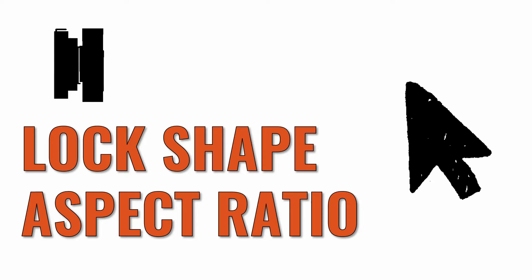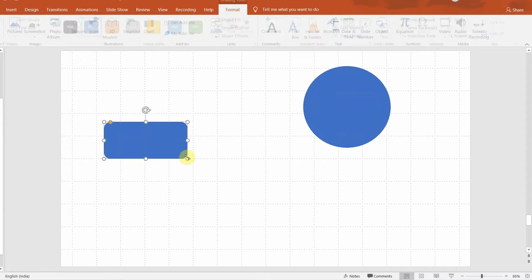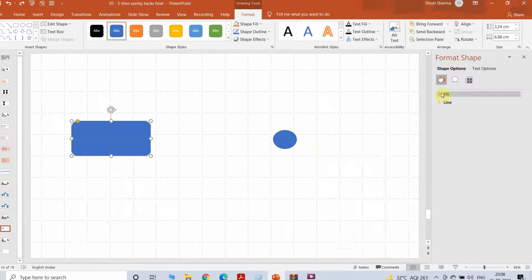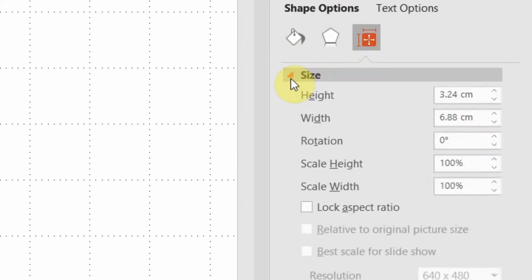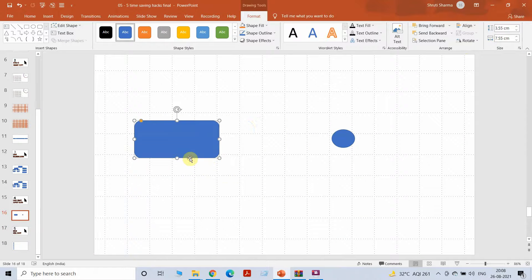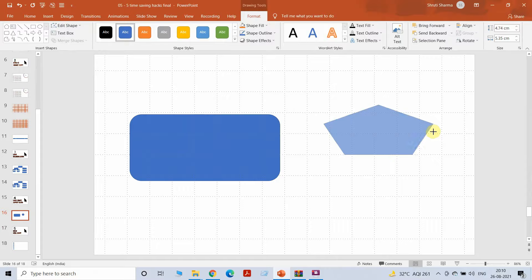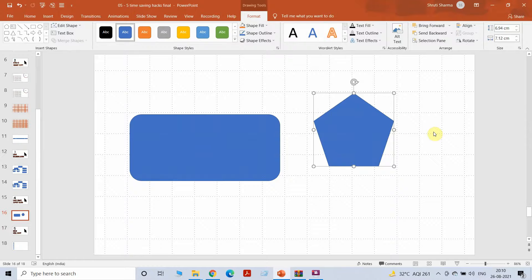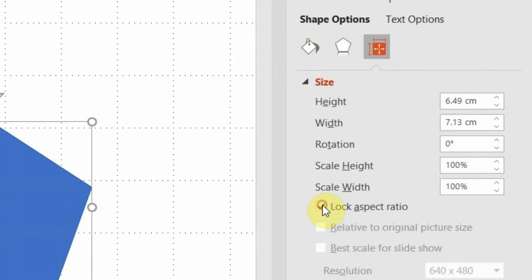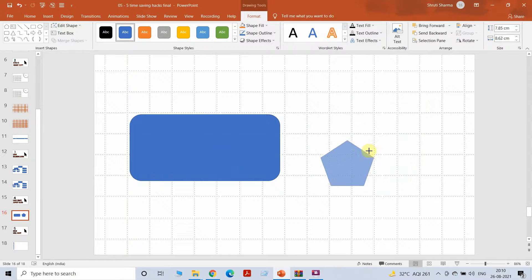Coming to our fourth tool: how to lock the aspect ratio of a particular shape. This makes sure that whenever you are increasing or decreasing the size of a shape, the aspect ratio stays the same. I'm drawing a rectangular box and as you can see the aspect ratio changes when I resize it. Right-click the shape, go to Size Options, and you'll see Lock Aspect Ratio — click on that. Now no matter how you pull the shape, the aspect ratio stays the same, even if you use the keyboard shortcut to resize. This tool can help you save a lot of time.